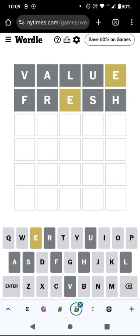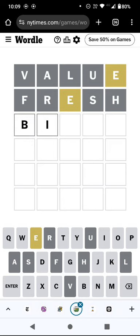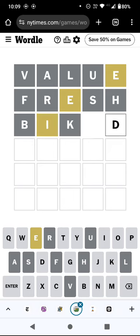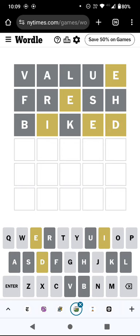Wow that has not worked at all has it? Right, where is the E gonna go? Let's just try an ED ending. It's quite unlikely, I think Comet would have been a better guess.